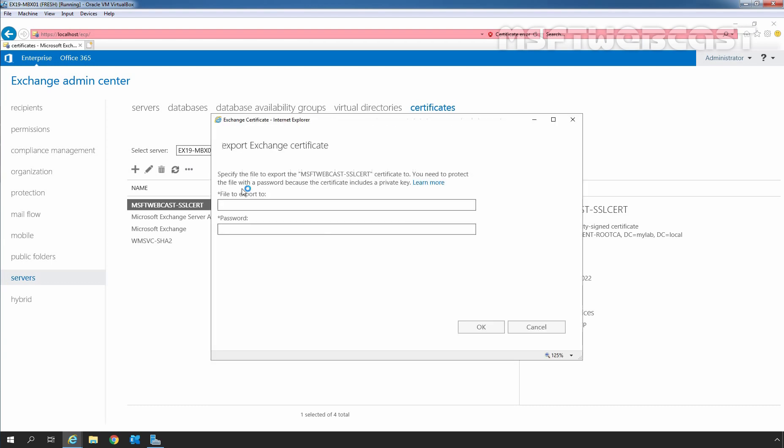Exchange Certificate export page opens up. Here, we need to specify the path to export the certificate. Remember, we need to specify the UNC path.